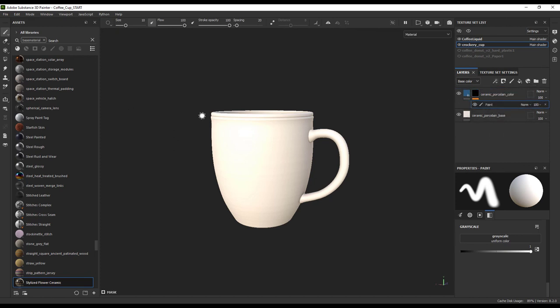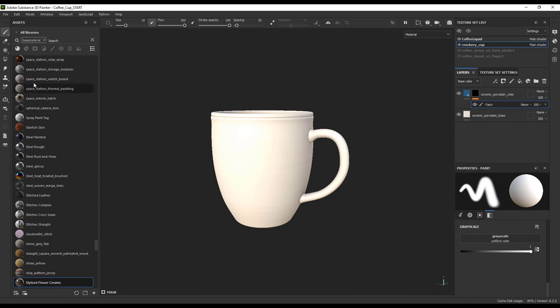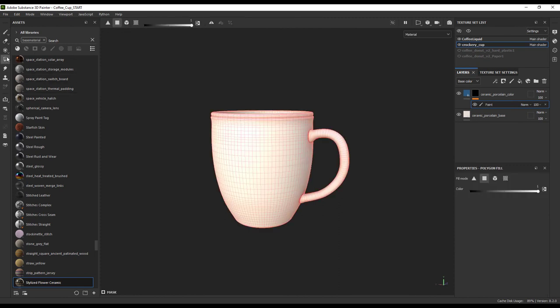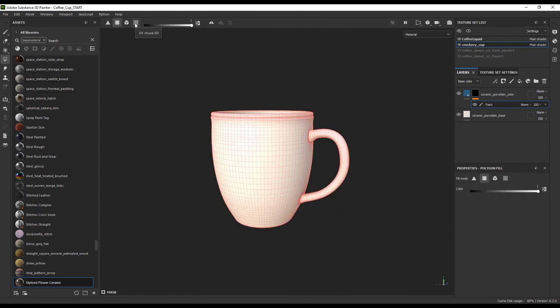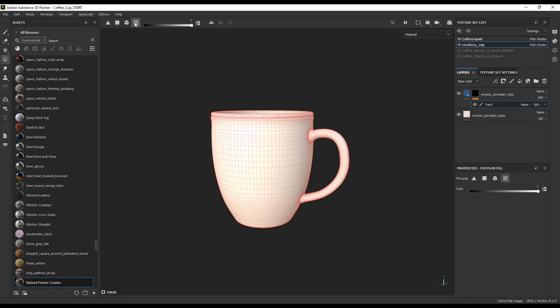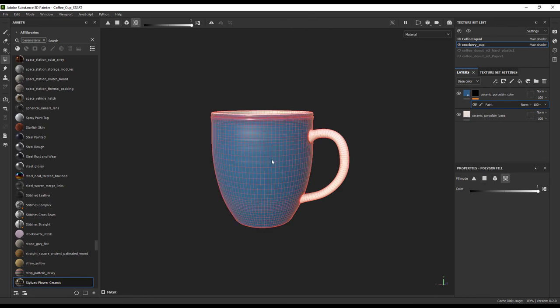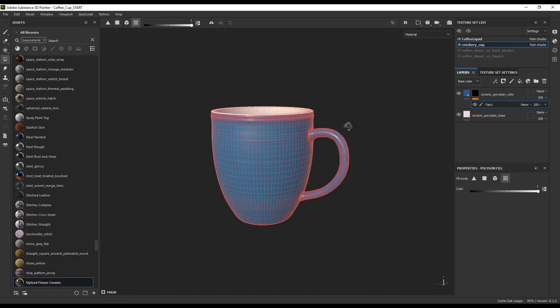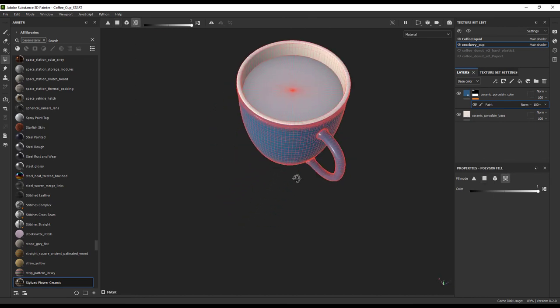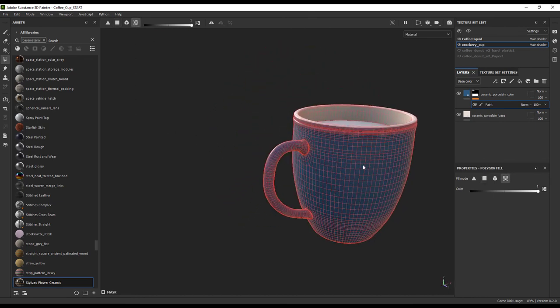Now, we can easily hand paint that if we want. We can use this handy tool to select individual polygons or we can select large chunks of the cup that were isolated in the UV map using this selection tool.